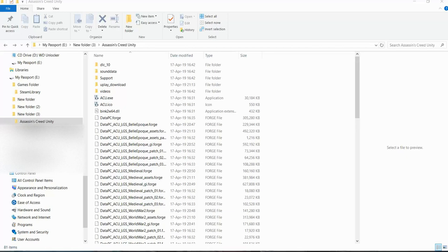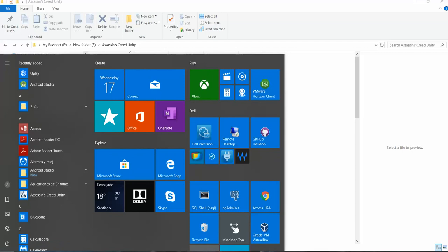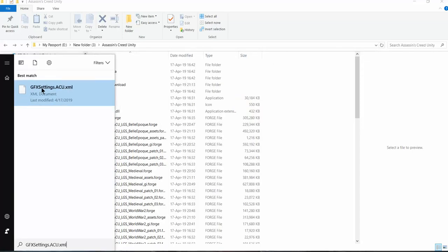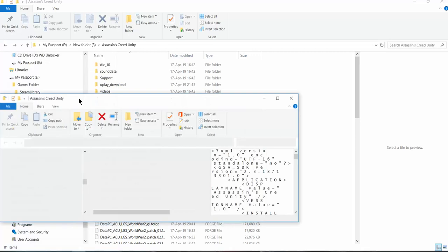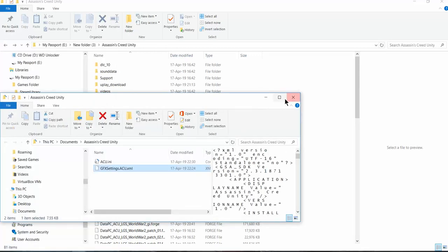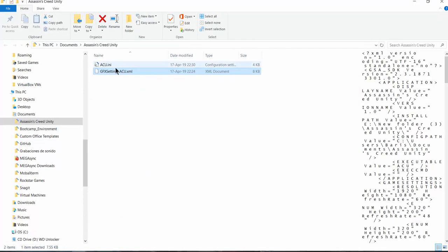Go to search and look for this file: gfxsettings.acu.xml. Open the file location.